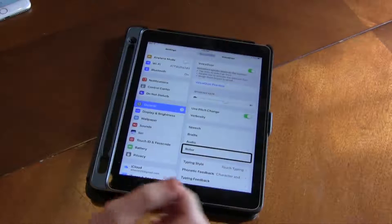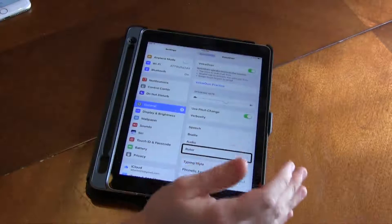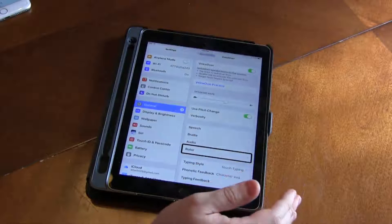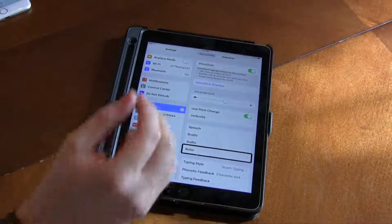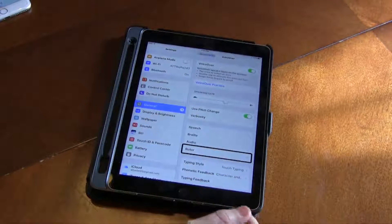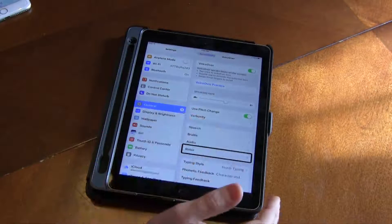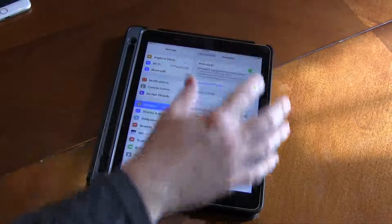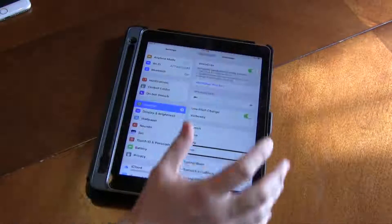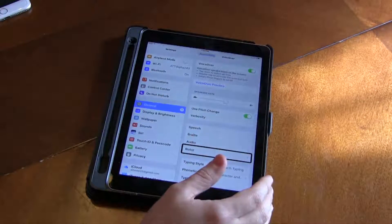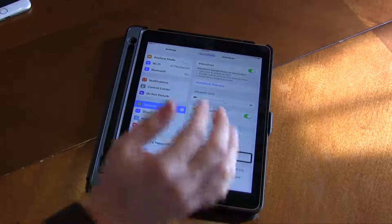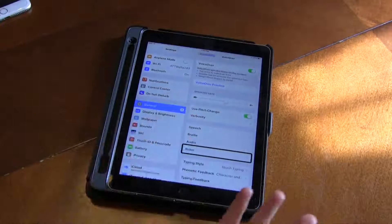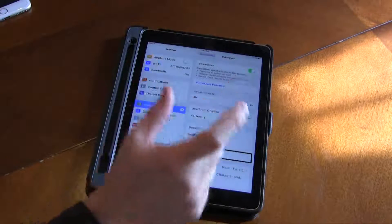Alright guys, so here we are in Settings, then General, then Accessibility, then VoiceOver. These are all of our VoiceOver settings, and the one we're on is Rotor. Now what is the Rotor?